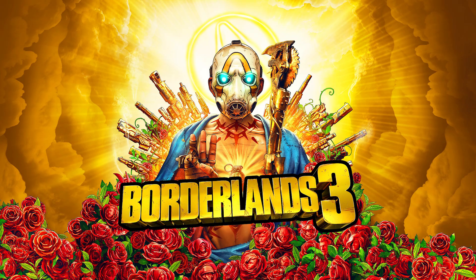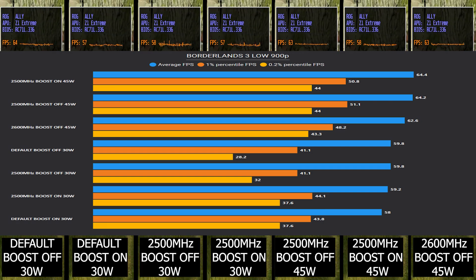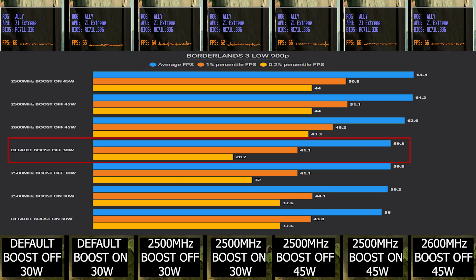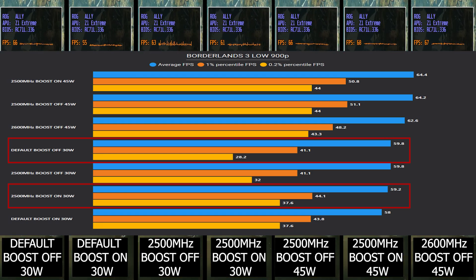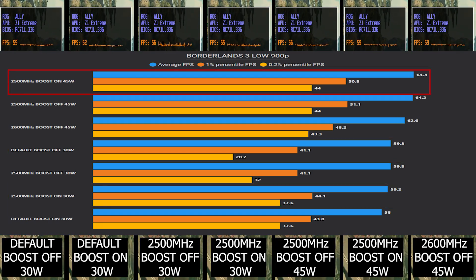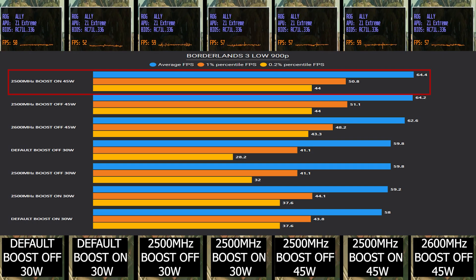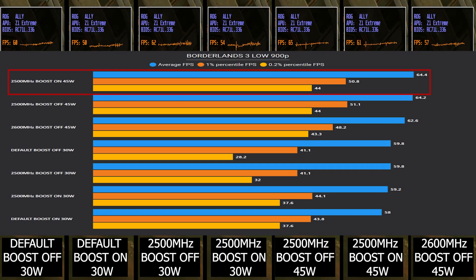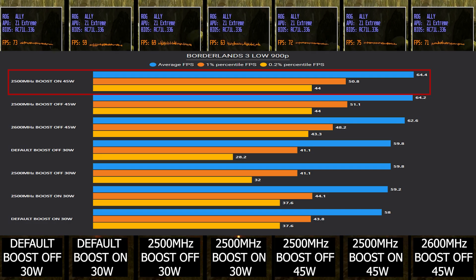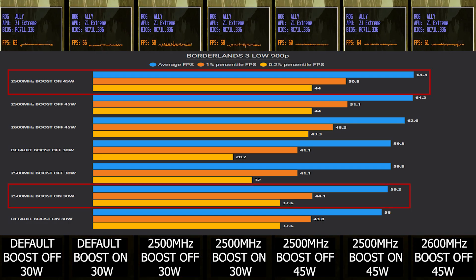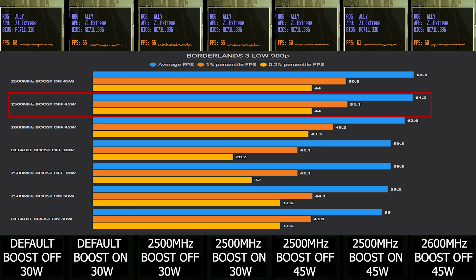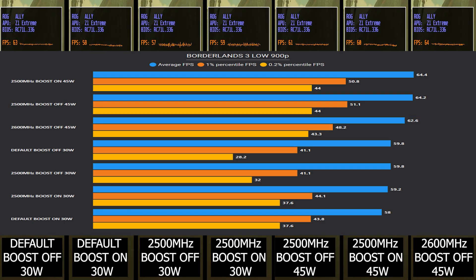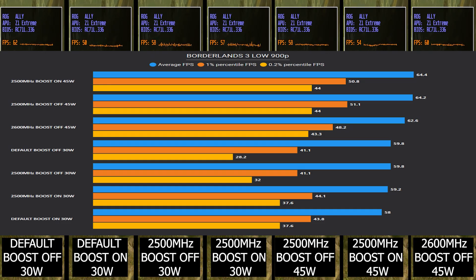Starting alphabetically with Borderlands 3, here at default 30 watt TDP we got 60 average FPS with boost off, and with CPU boost on it's 58, so that will be our baseline. Now setting TDP to 45 watts with CPU boost on and setting GPU clock manually to 2500 megahertz, we got 64 FPS, which is about four more than the default setup. With CPU boost off it's about the same with also improvement in low FPS.